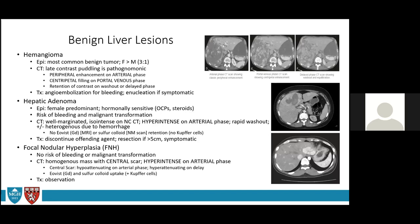Hepatic adenomas are well-circumscribed lesions containing sheets of hepatocytes without intervening biliary ductules or portal tracts. They are associated with high estrogen states: pregnancy, OCP use, and steroid use. On imaging, they appear heterogeneous with mixed fat and hemorrhage content, enhance on the arterial phase, and are isointense to liver on portal and delayed phases. They don't enhance with hepatobiliary contrast (like EOVIST) due to absent portal tracts. Because of the risk of malignant transformation, persistent or large adenomas after removal of the offending agent are typically resected.